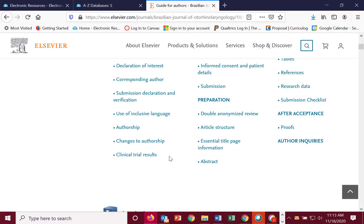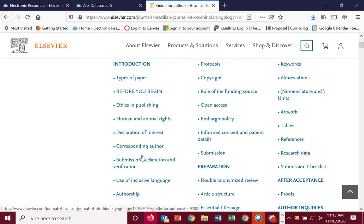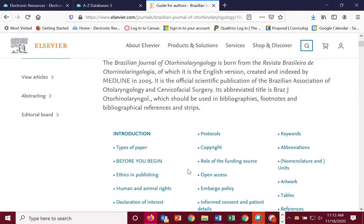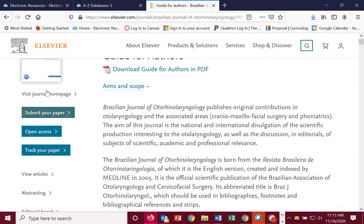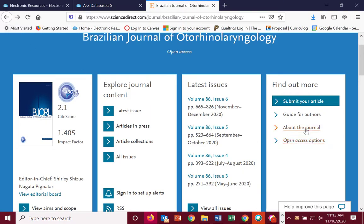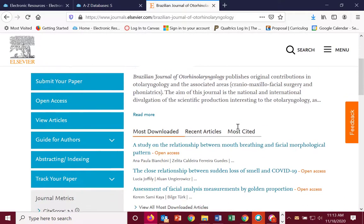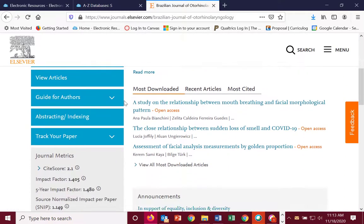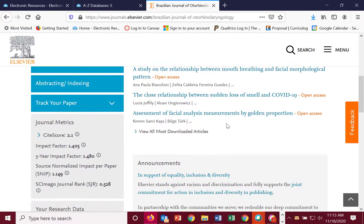Please take a look at this if you need that kind of information. Going back, you can also see general information about the journal, including most downloaded articles.